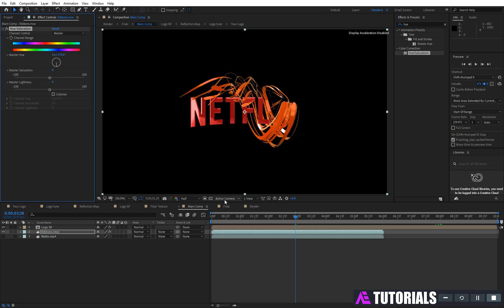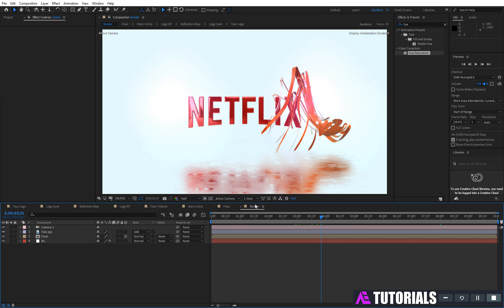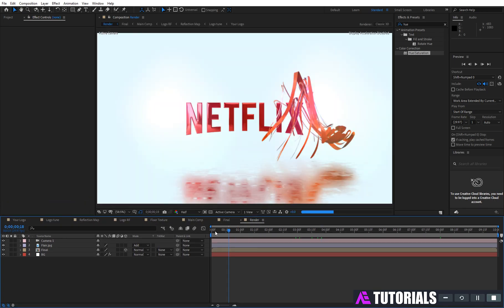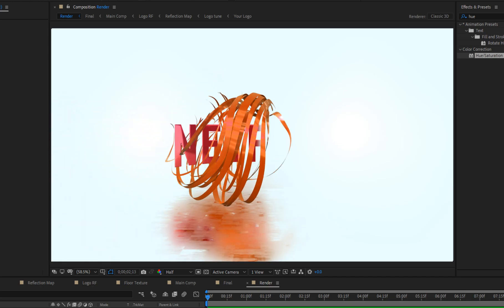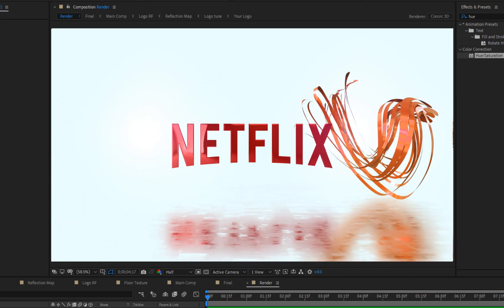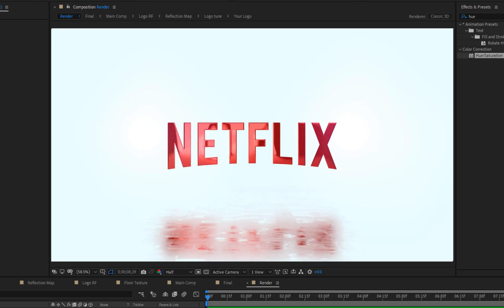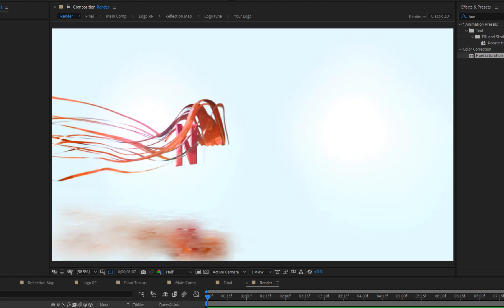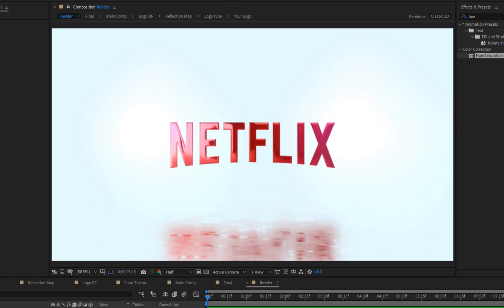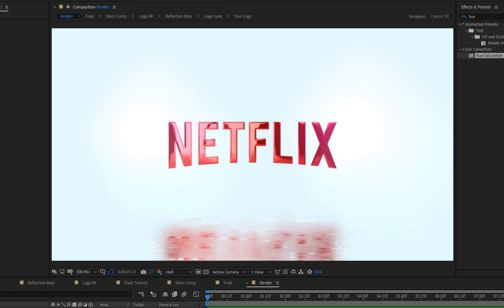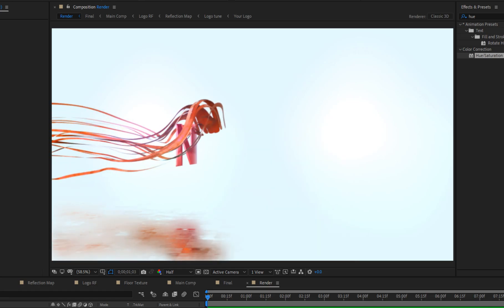Now let's see the preview. Perfect. Thank you guys for watching this tutorial. If you like this tutorial, make sure to like and share this video, and also subscribe to my channel. Thank you.